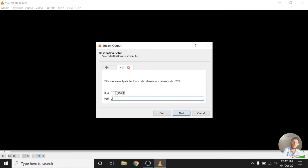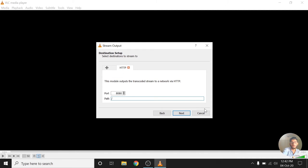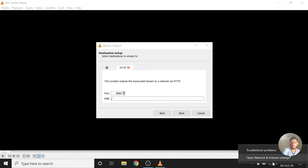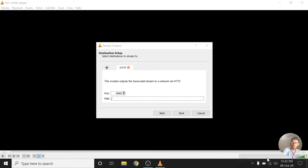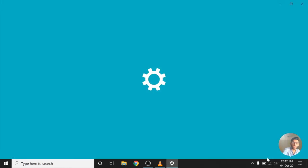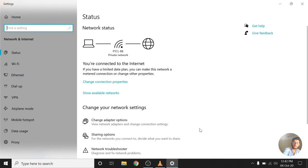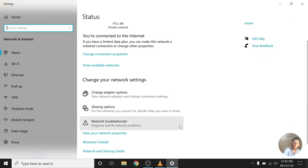And you can change the port here of course, and you also want to make sure you know the IP address, the local area IP address of the PC you're streaming from. To know that, you are going to right click on this little Wi-Fi or Ethernet icon, click on Open Network and Internet Settings, go down, Change Adapter Options.